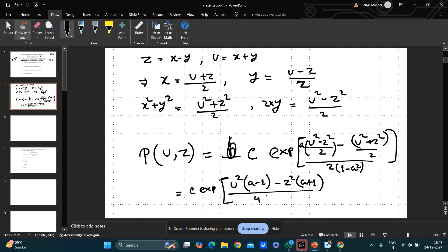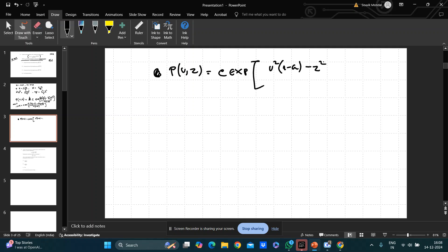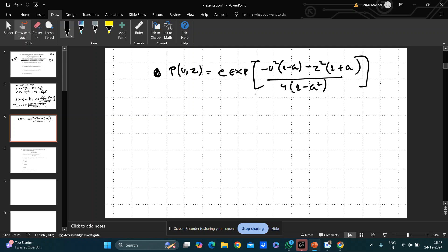This gives a term u²(a − 1) minus z²(a + 1), divided by 4(1 − a)². Since 0 < a < 1, (a − 1) is negative, so we write it as −(1 − a). Therefore p(u, z) is proportional to exp[−u²(1 − a) − z²(1 + a)] divided by 4(1 − a)².